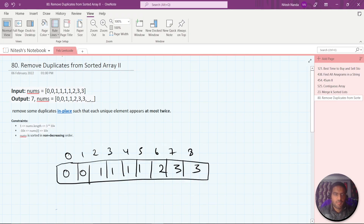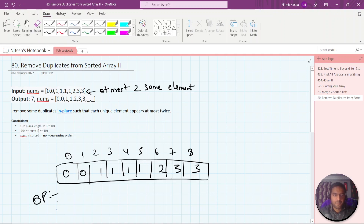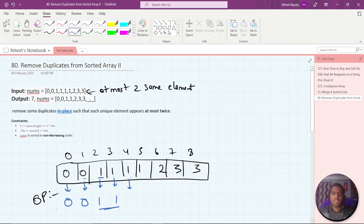Let's see with an example. We need to return the array that does not have more than two consecutive same elements. So this zero will be considered because it appears for the first time, so we will take it. When we insert the second element, we check whether the count is less than or equal to two — yes it is, so we take it. Now a different element comes, so we take it; count becomes one. Then the next one comes — count becomes two, two consecutive same elements, so we take it. Then again this element comes — count becomes three, so we will not take this, we move forward.